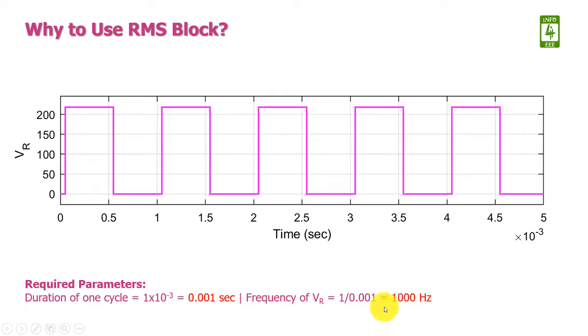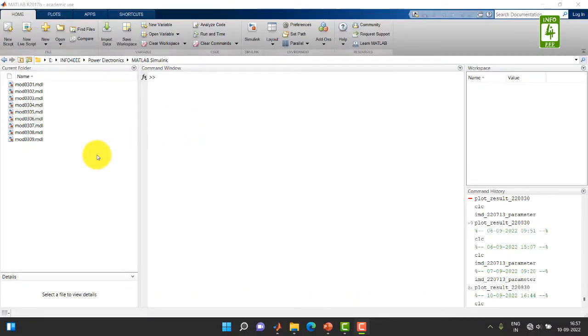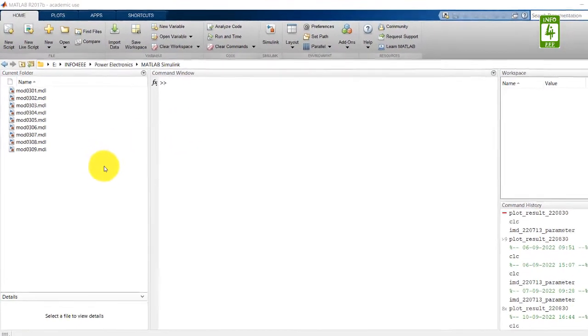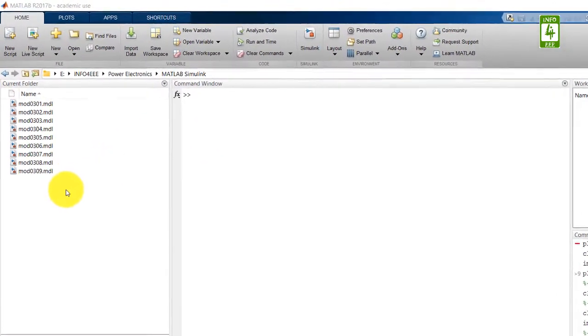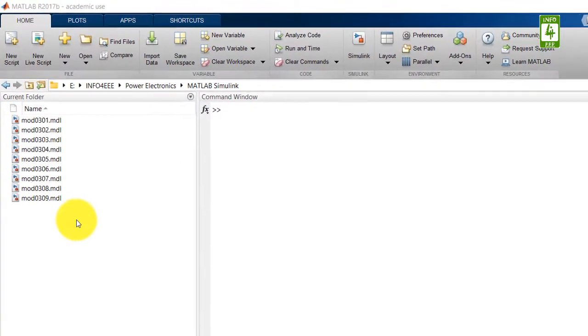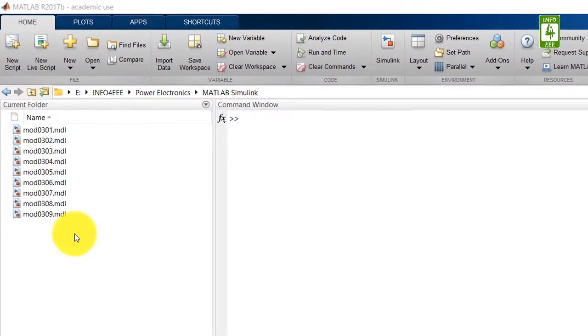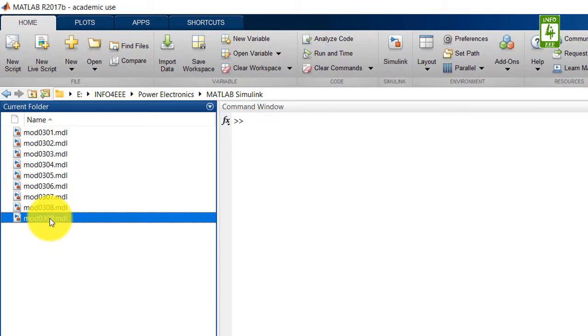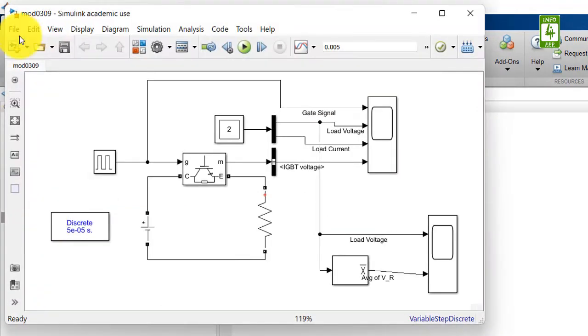So now moving towards the practical session on MATLAB. In this video, we will continue the simulation we created in the 9th video of this series. So first of all, open that simulation file and save it with another name.